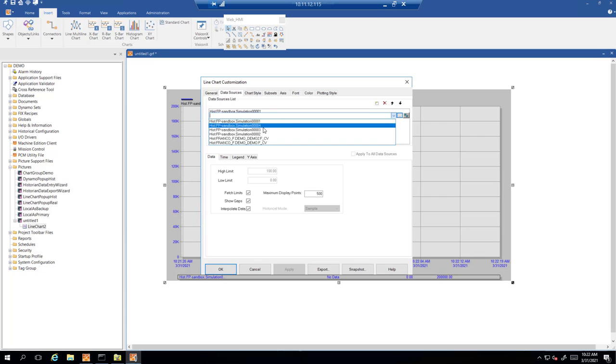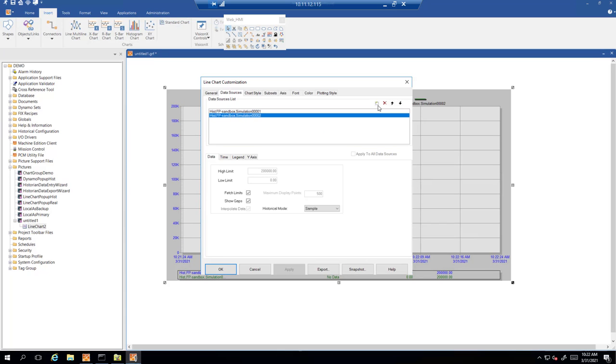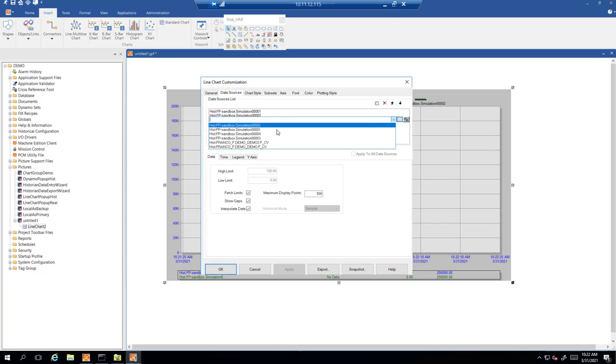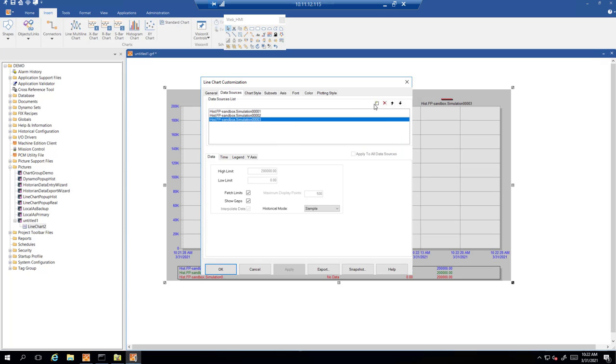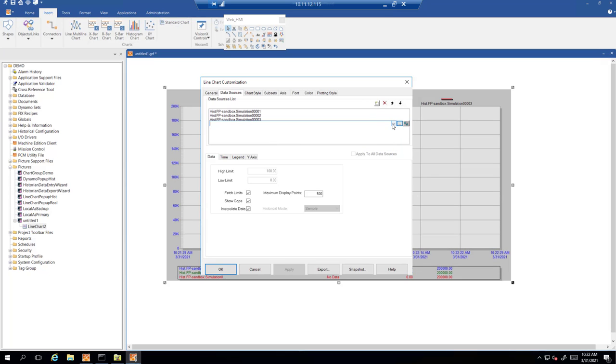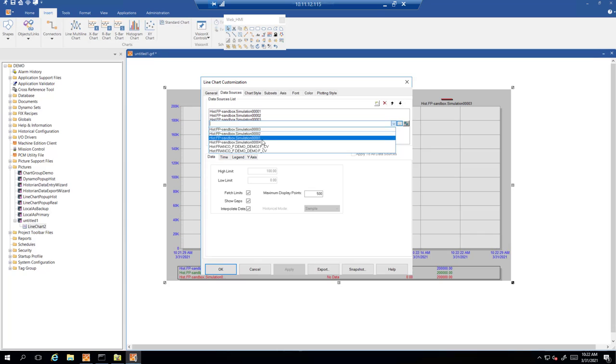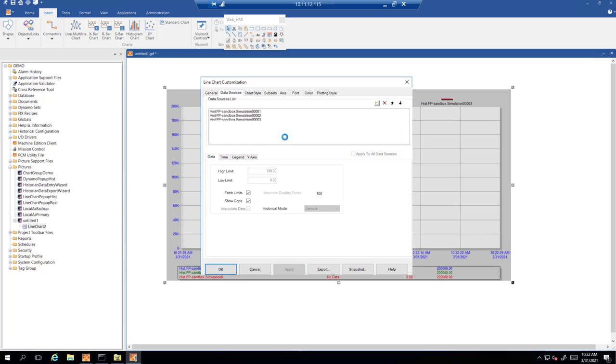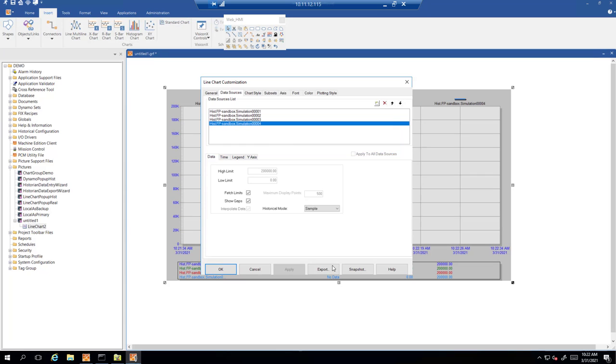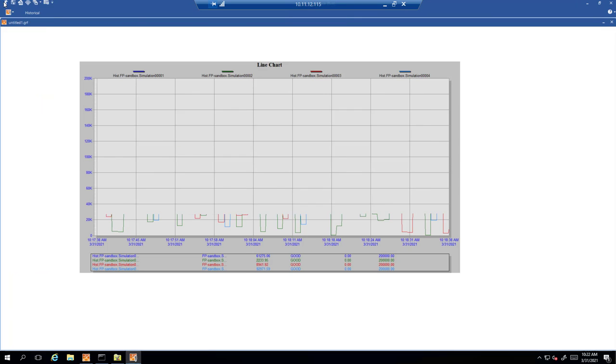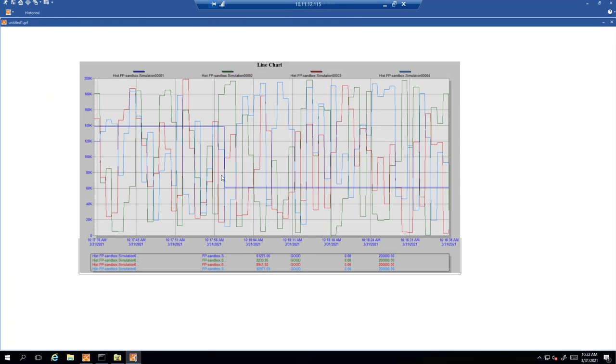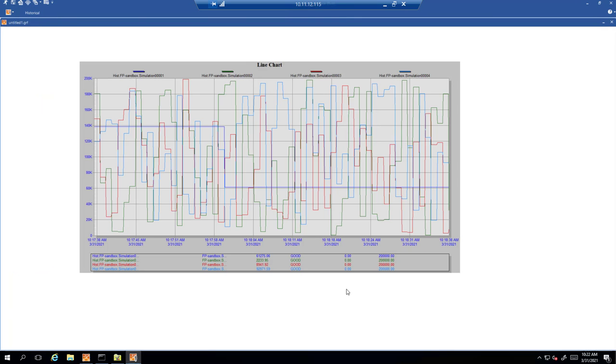I'm just going to add the four that I added previously. Once you finish, hit OK. Go to run. And that is how you put tags in the trending chart inside of iFix.